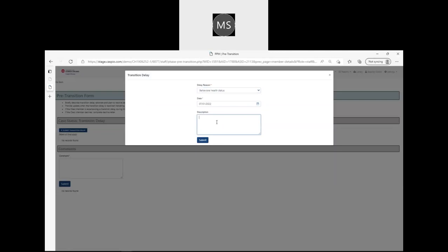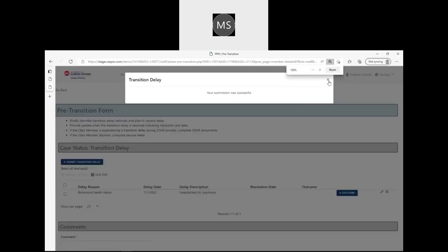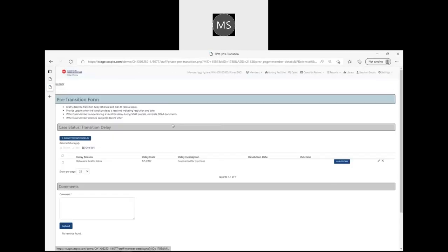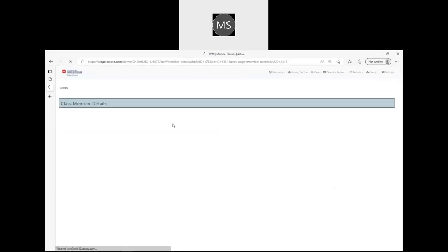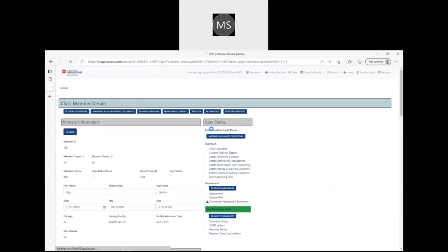Let's pretend this class member was hospitalized for psychosis. I'm going to submit that delay. My submission was successful, and then if I go back out to my class members page, our friend Iggy is now in pre-transition hold phase, which indicates that there is an active transition delay for that class member.